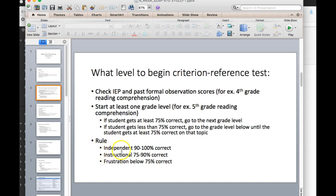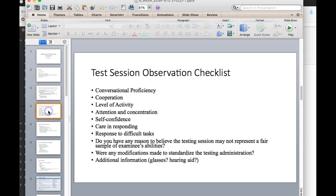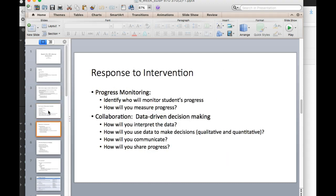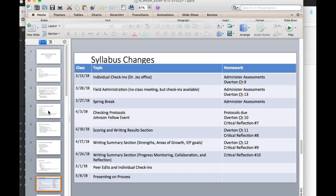I remember we talked about the criterion reference, that the independent level is 90 to 100, instructional is 75 to 90, but really 80 to 90 is really good, and then frustration is when somebody's working below 75% correct. You use that when you're trying to figure out what the sweet spot is for a student's instructional level or frustration level even.